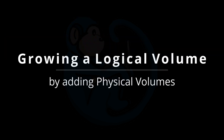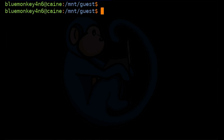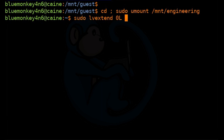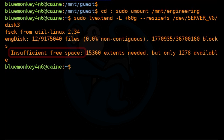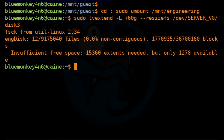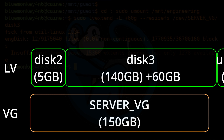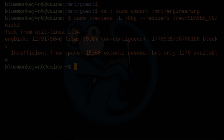Now let's assume the company continues to do well and the engineering folks need even more space — up to 200 gigs. First we unmount the volume: cd; sudo umount /mnt/engineering. Then we try: sudo lvextend -L +60G --resizefs /dev/server_VG/disk3. This time we get an error about insufficient free space, because we're asking for 205 gigs to fit into the 150 gig volume group. We're not able to fit both the finance and engineering usage into our current volume group, so the solution is to add more space by adding another physical volume.